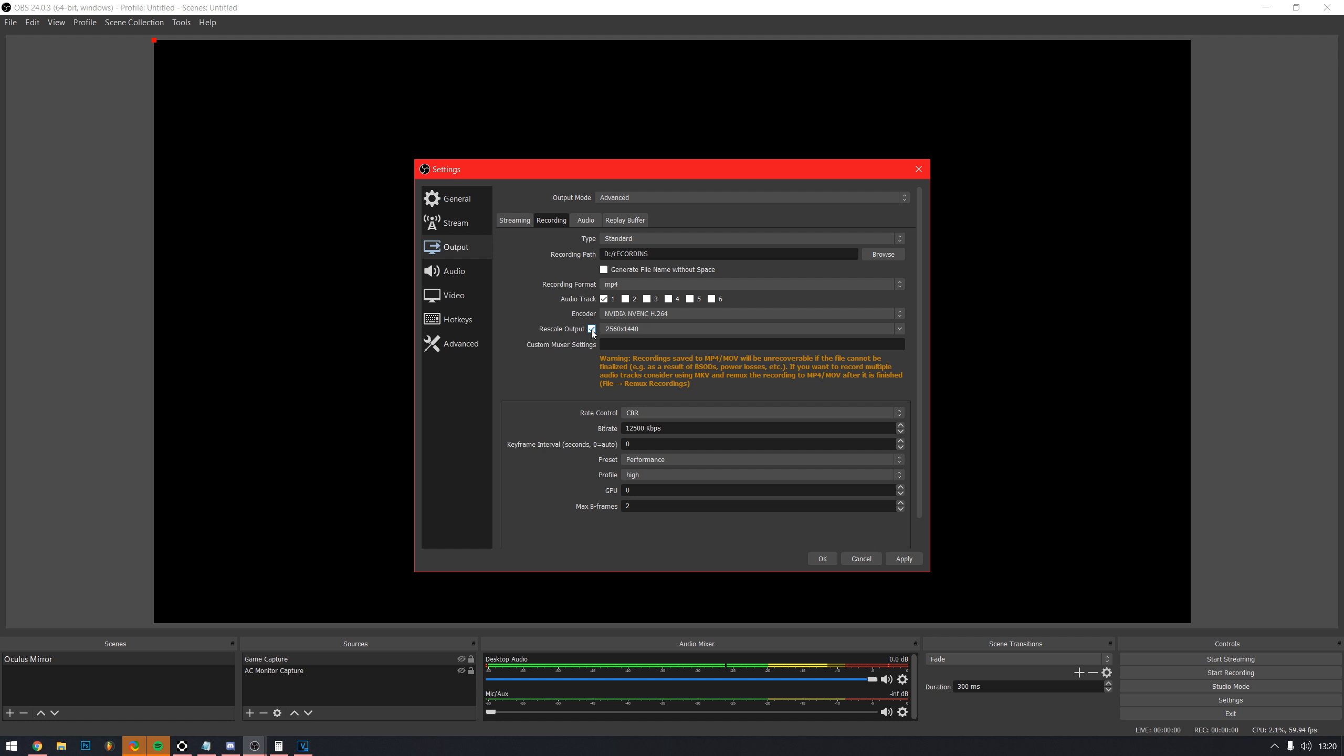If you use a 1440p monitor, leave the rescale output unchecked. If you use 1080p but want to rescale to 1440, put 2560 by 1440 into that box. You will need to upload in 1440p to get YouTube's best codec.